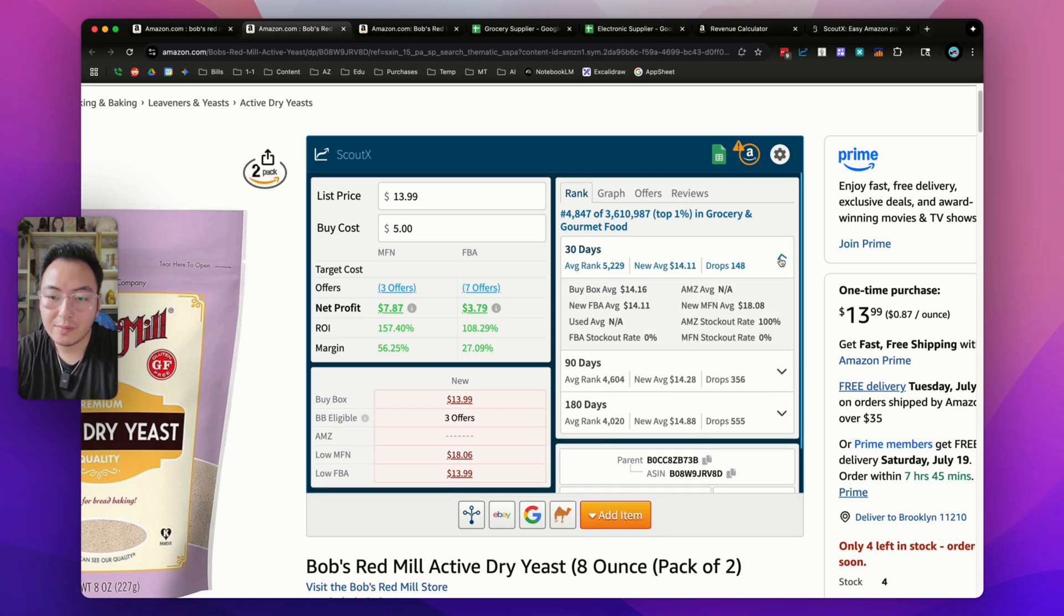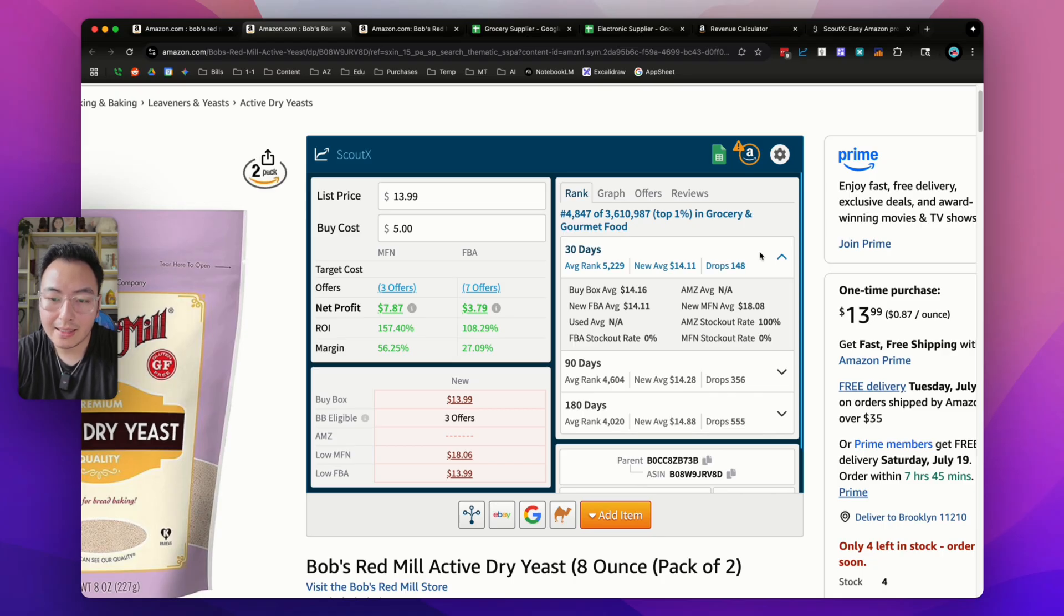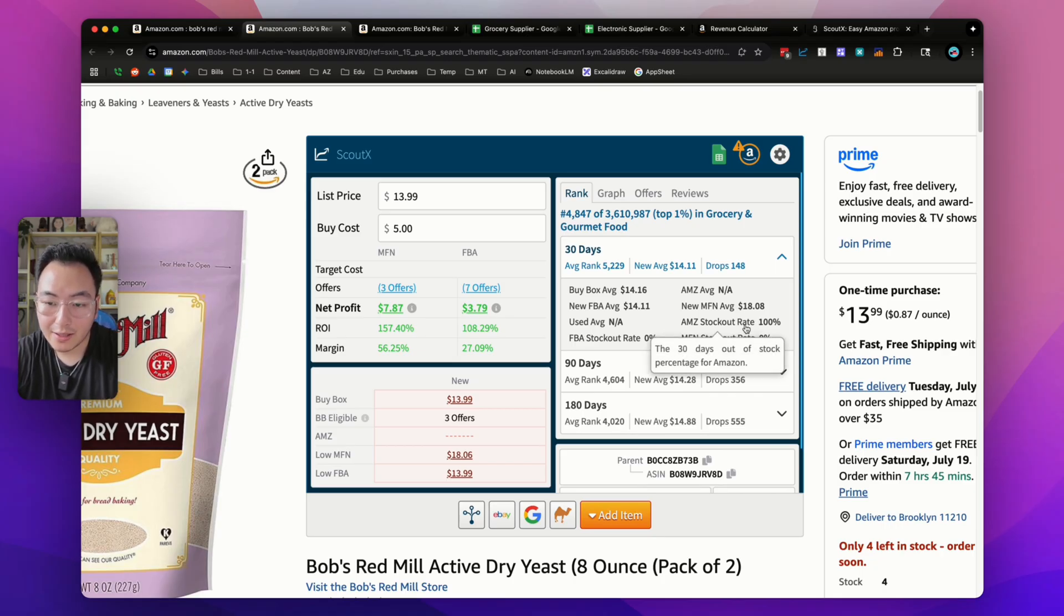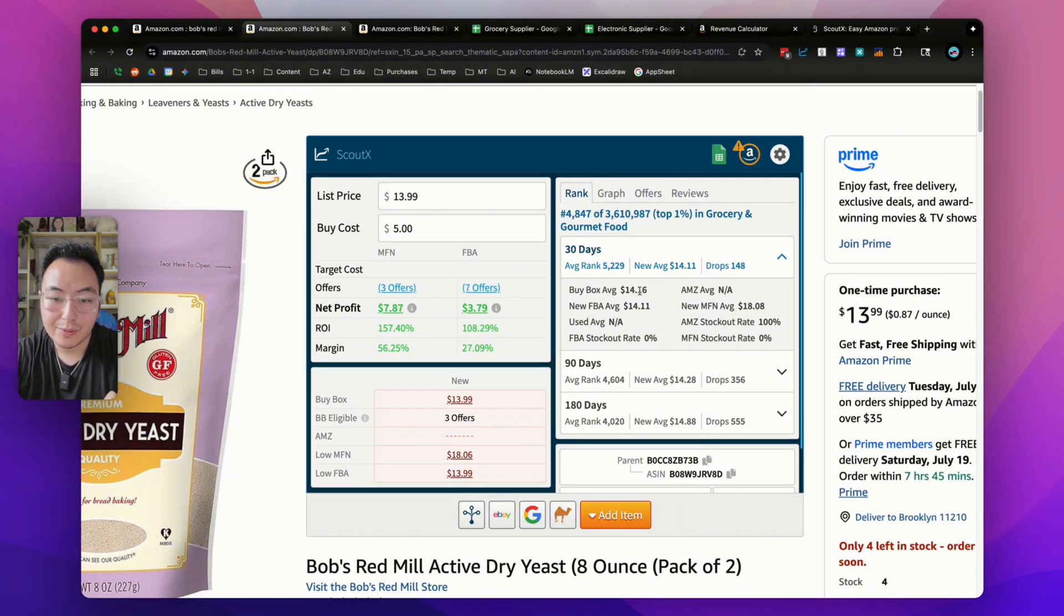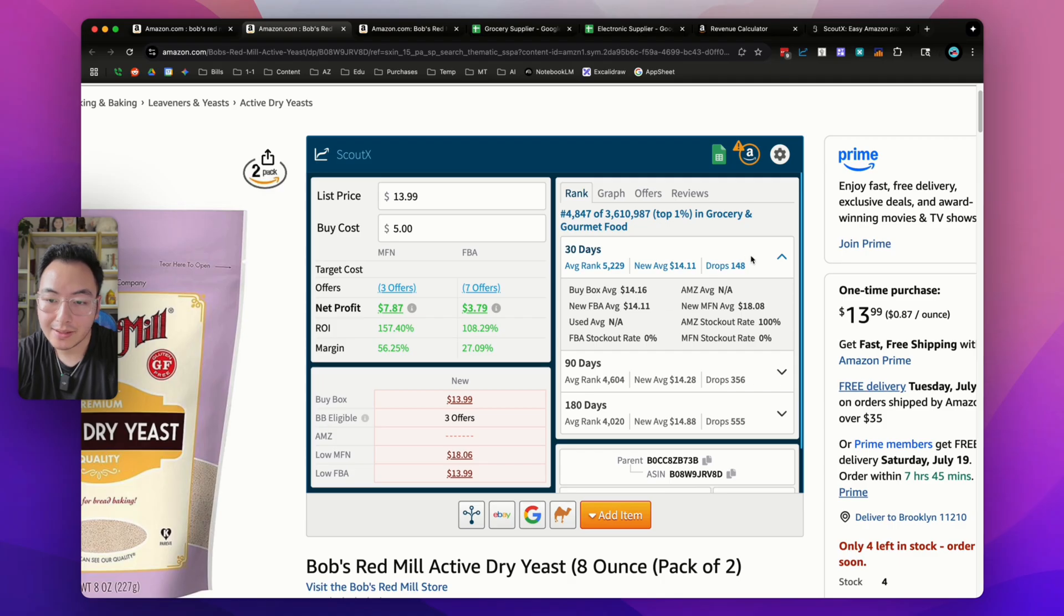This is all very useful information to make a buying decision. If there's 148 drops in the past 30 days, you can safely assume it sells a minimum of 148 times in the past 30 days if there are no other variations sharing the same sales rank data. If you click on the dropdown, there's even more data points like Amazon's out of stock rate, which is 100%, the average FBM price in the past 30 days, and the average buy box price.